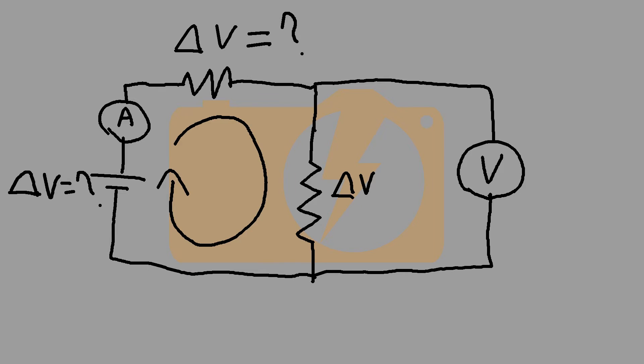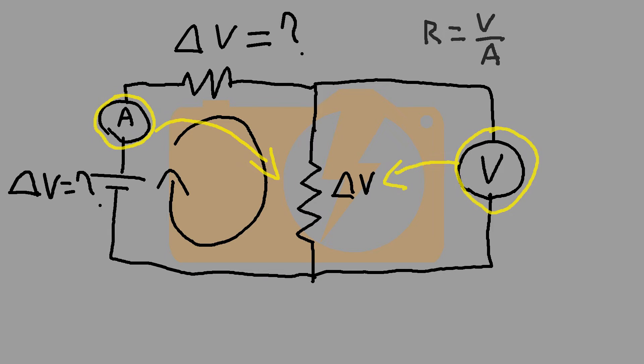We only know the voltage drop across the target resistor. With the ammeter in series with the target resistor and the power supply, we know that the current passing through the ammeter is the same as the current passing through the target resistor. Using this current value and the voltage drop, which is measured by the voltmeter, we can then determine the resistance of the target resistor.